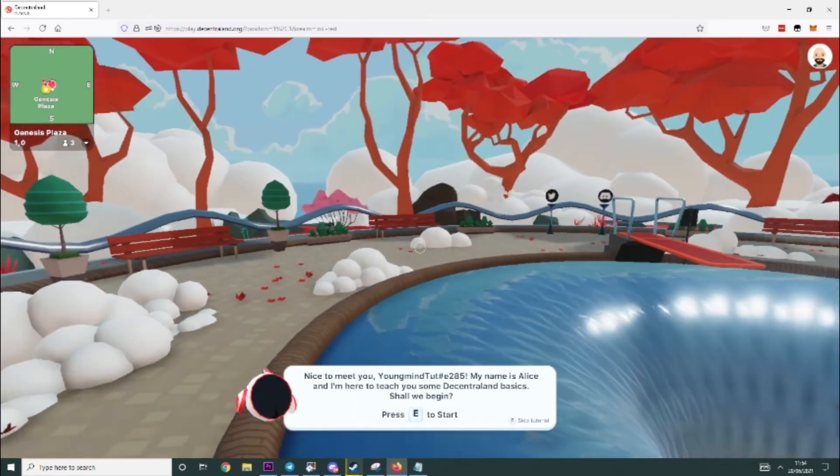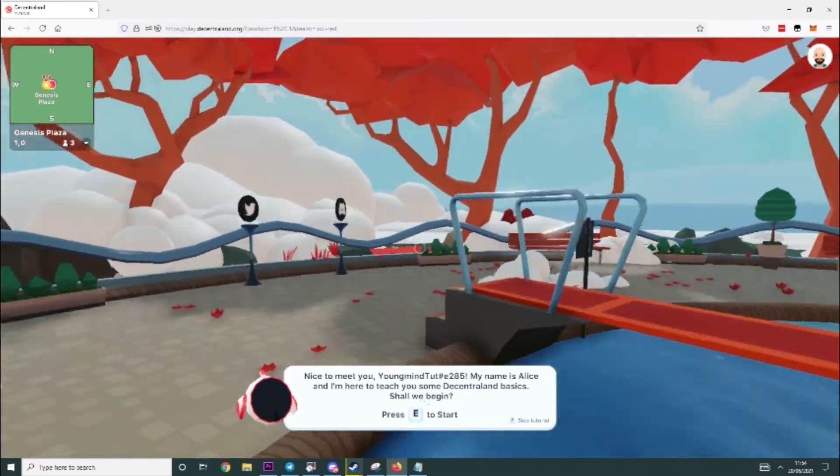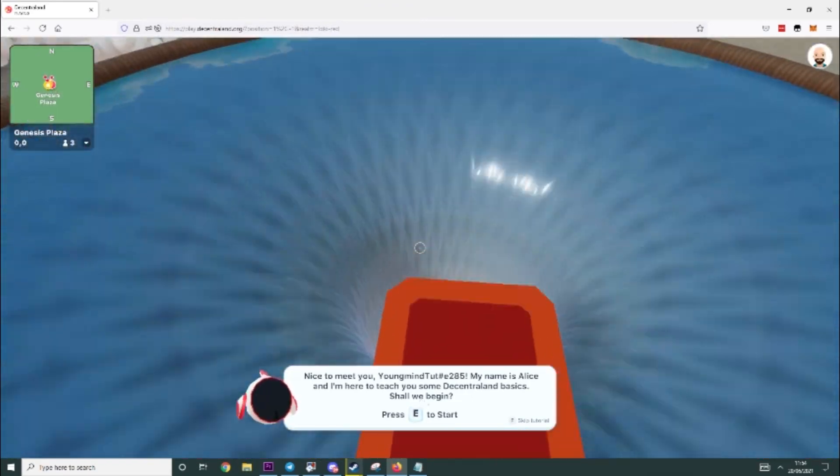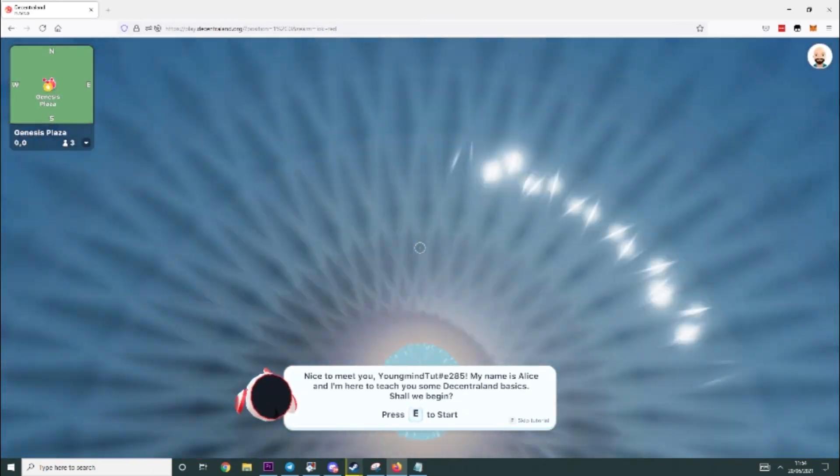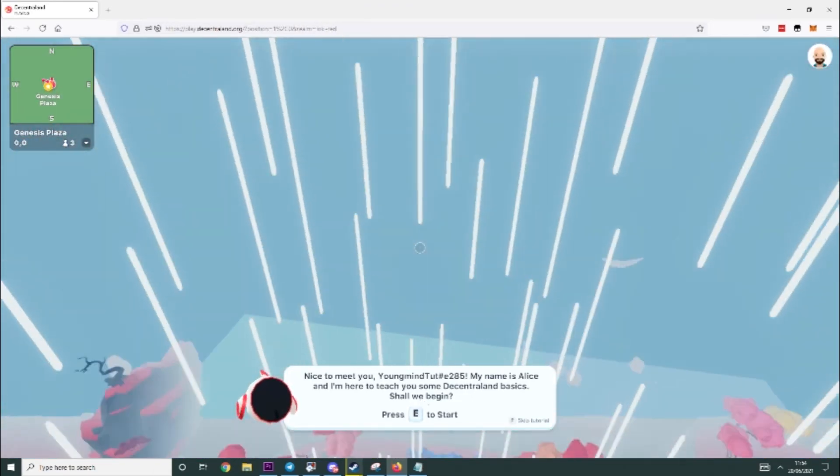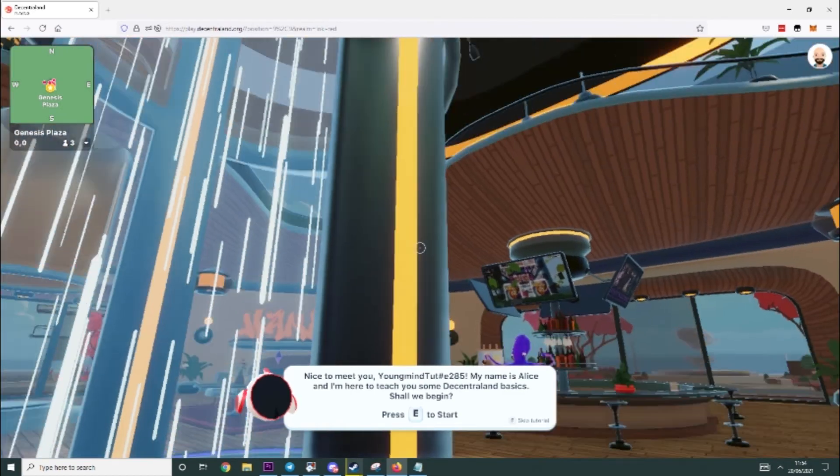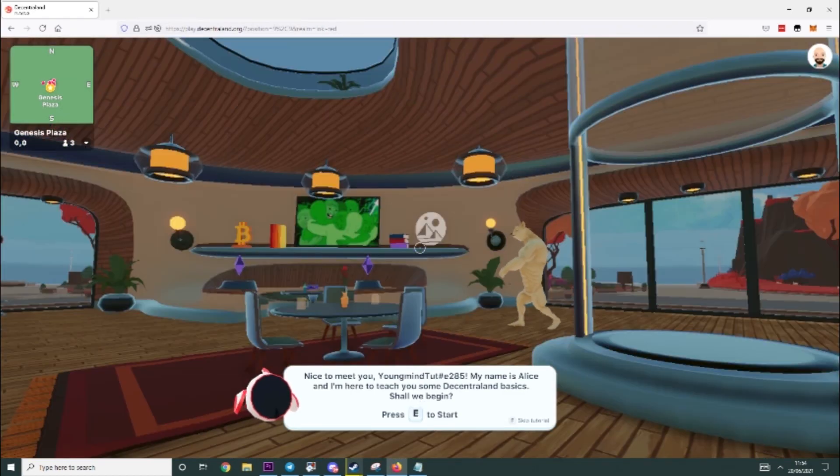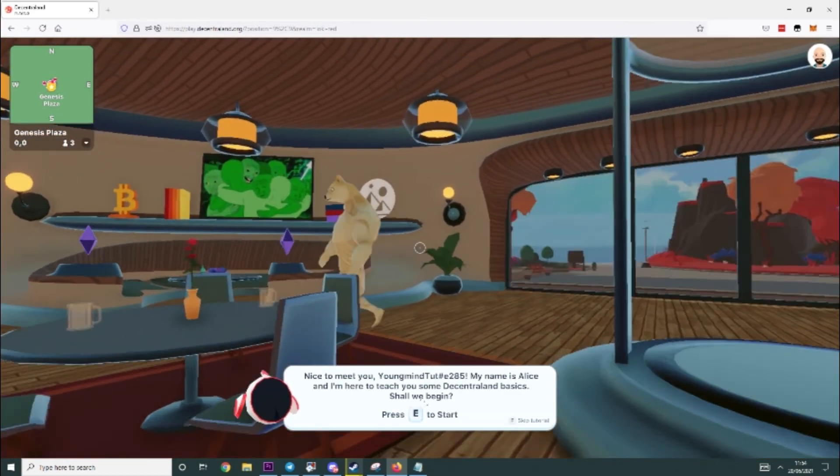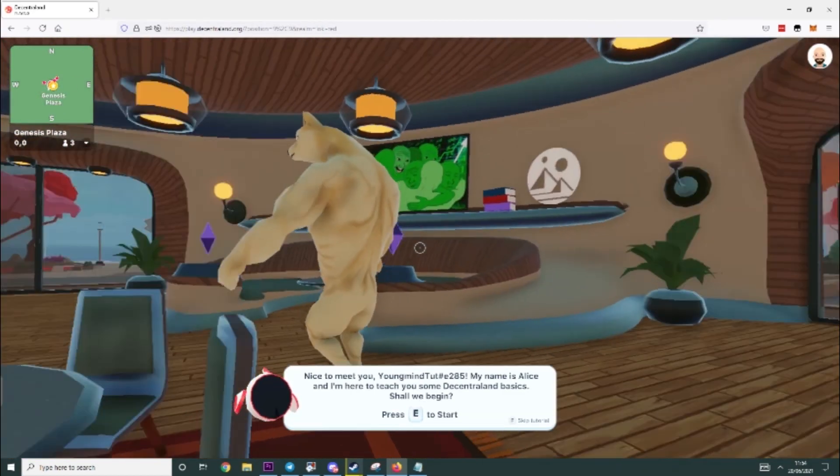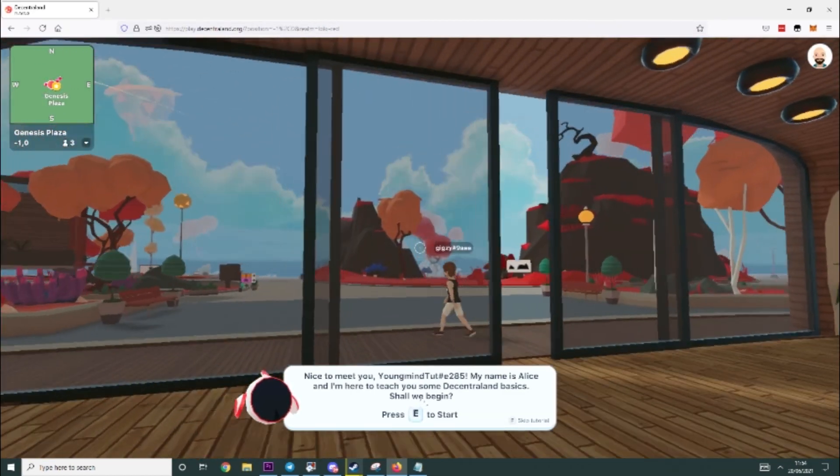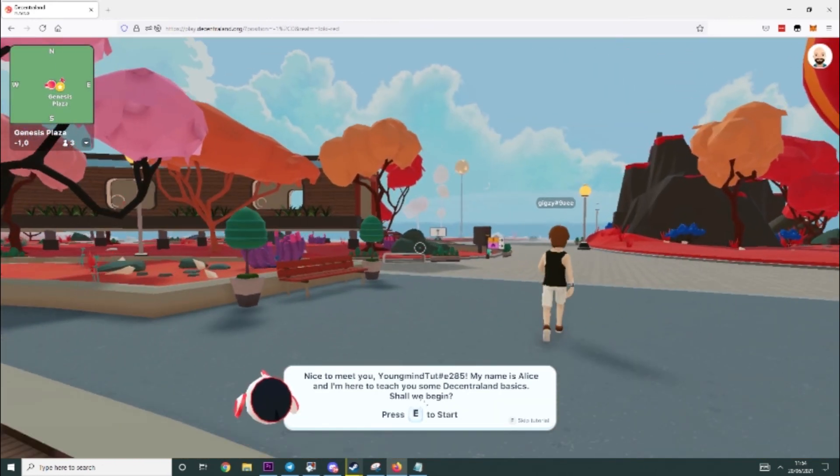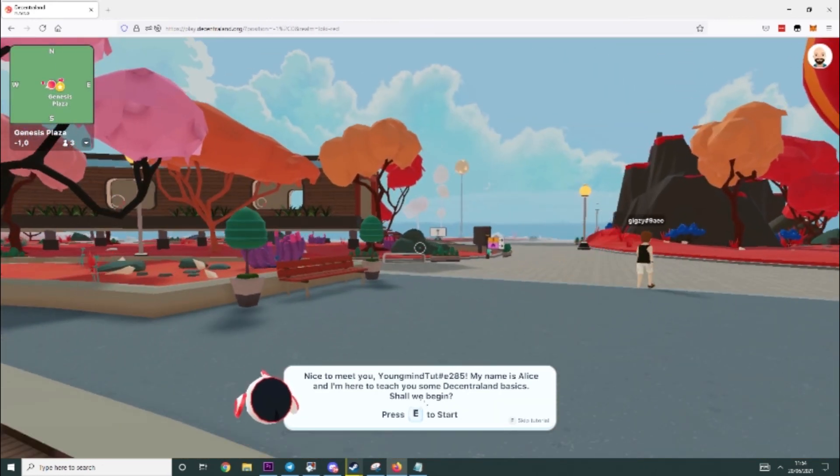So, that's a really simple and easy way to start playing Decentraland. Again, as I said, if you want a more comprehensive in-game tutorial, feel free to ask and I will let you know. But anyway guys, till next time, I'll see you soon.